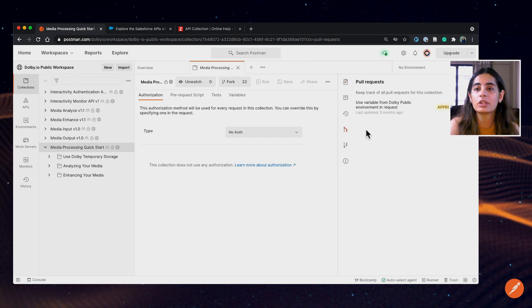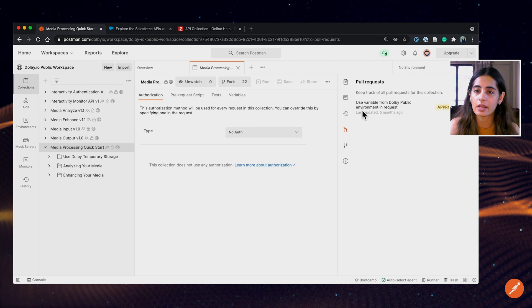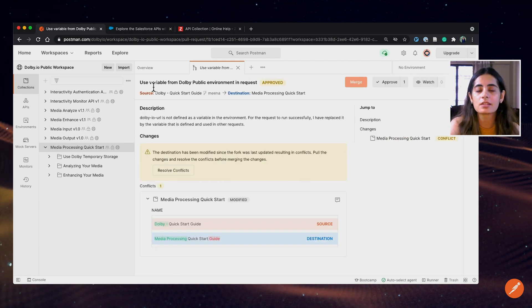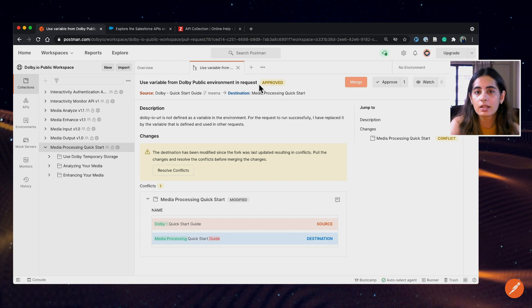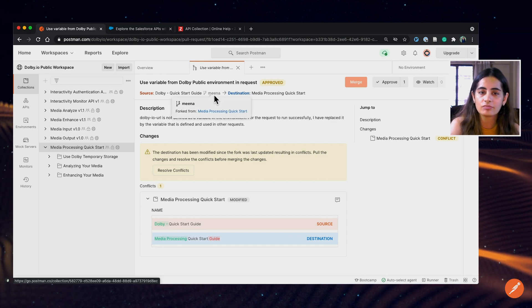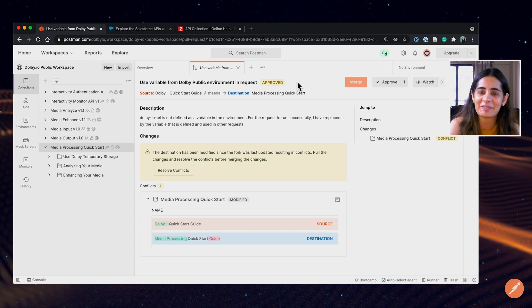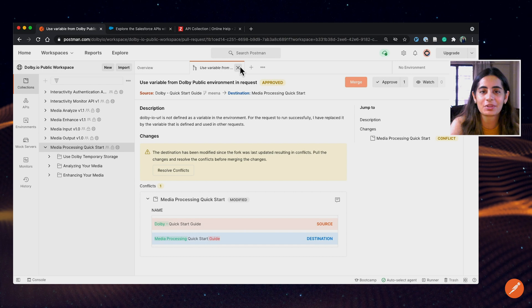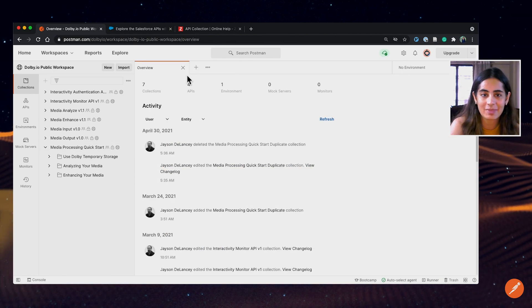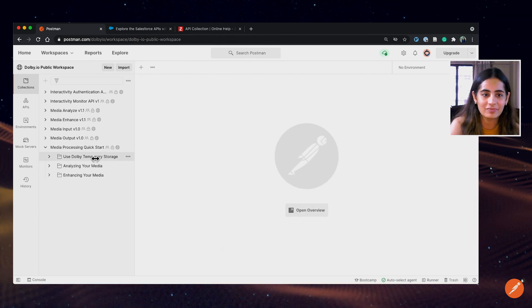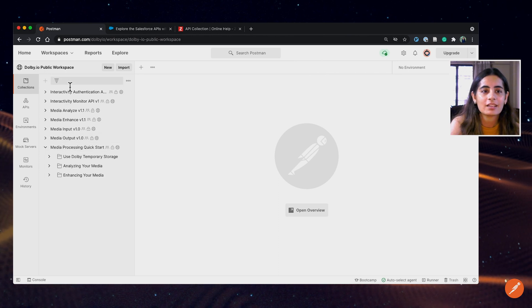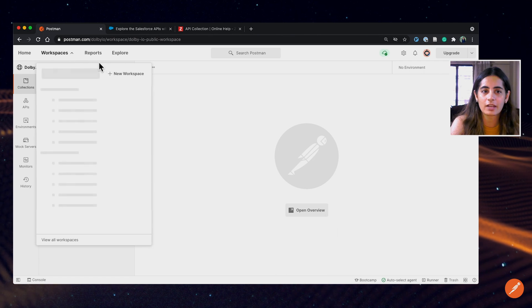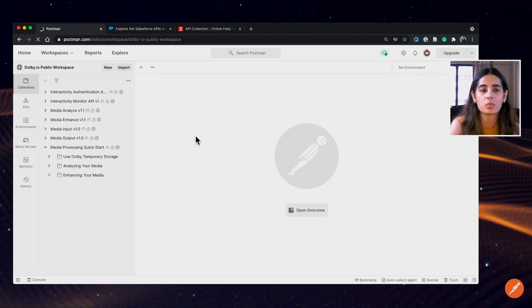Speaking of merging and pulling changes, this is a section which lists pull requests. So this is actually a pull request from somebody in the community named Nina, which is pretty similar to my name, but it's approved. So I'm actually an official contributor to the dolby.io public workspace collection. Now that we've seen the entire workspace and understood what a workspace should look like, let's go ahead and create one of our own.